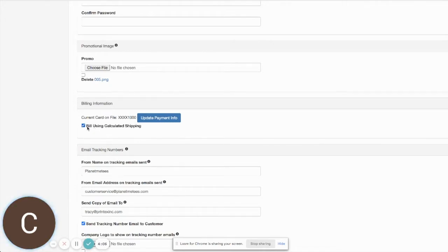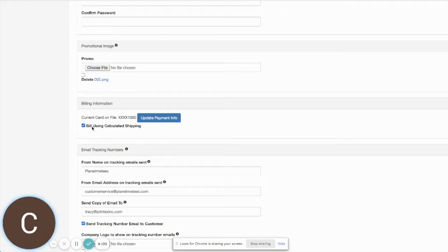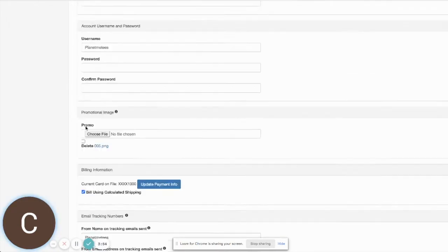So if this box is checked, it'll use the calculated rates whenever an order comes in and we invoice your credit card. If you have this unchecked, then we'll use the flat rate shipping options.